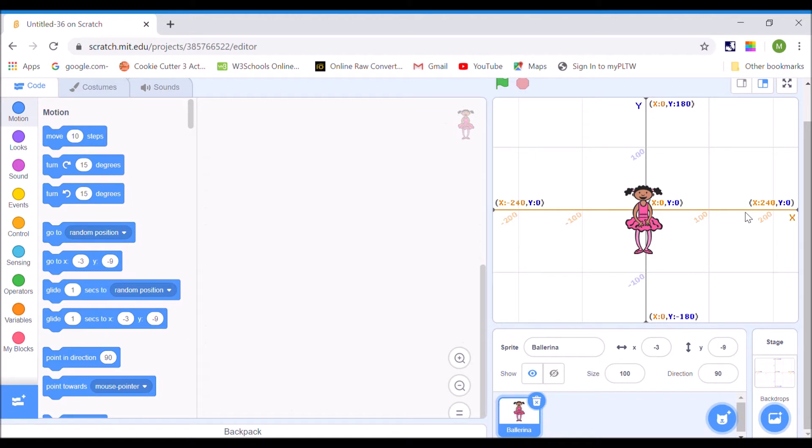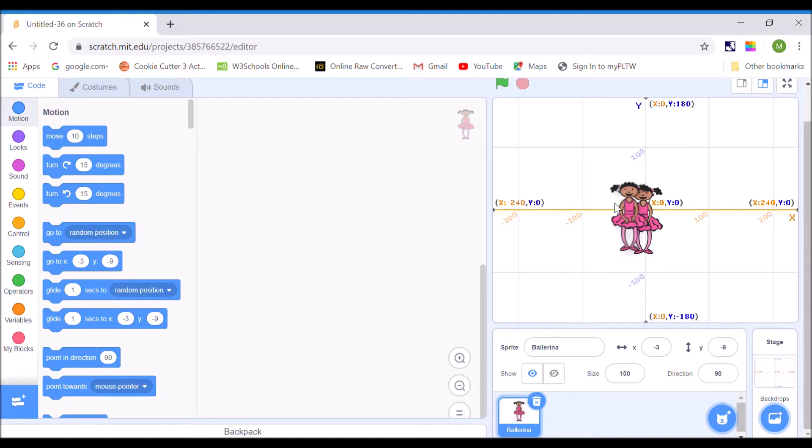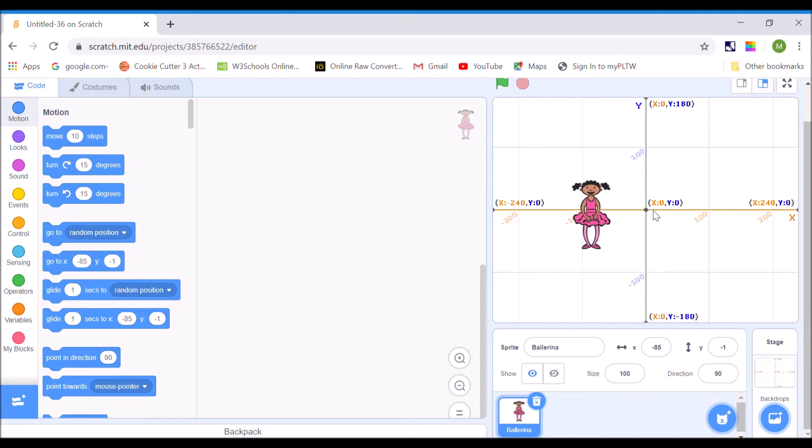shows you how the screen is divided up in Scratch. Okay, so if I go all the way up, remember this is the y-axis. So this line right in the middle is 0, 0, x equals 0, y equals 0. And if I go all the way up to the top of my screen, y is 180.